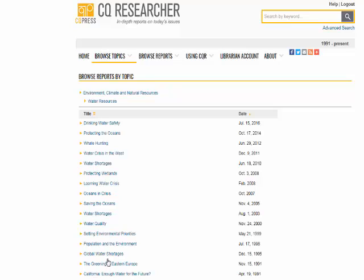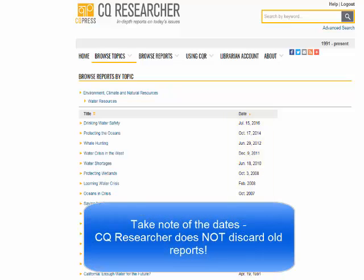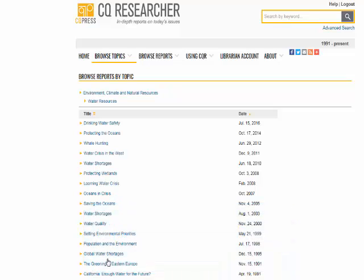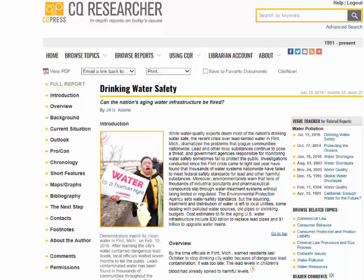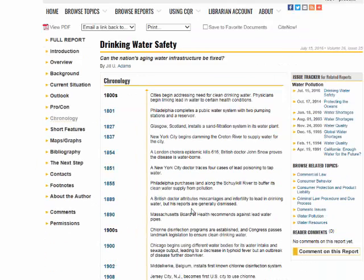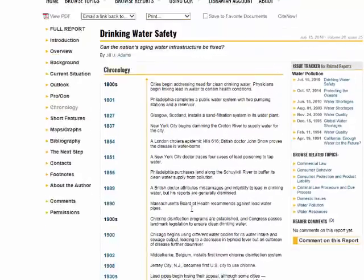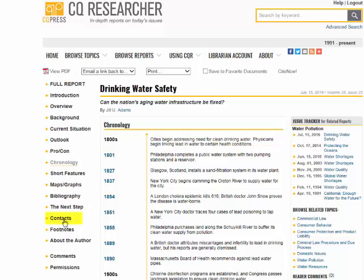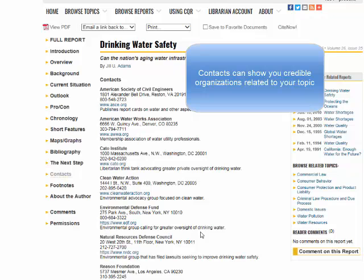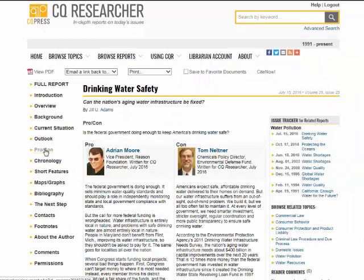CQ Researcher comes out with one report each week. It is important to take note of the dates here — they don't discard old reports. I know there's been issues about water safety recently in Michigan, so I will select Drinking Water Safety. The menu on the left side of the screen can direct you to specific portions of the report. You can also view a PDF of the full report or just use certain sections as you may need. For example, you may want to look at the Chronology section to get a sense of the historical overview of this topic. Alternatively, you may want to look at Contacts in order to understand credible resources related to your topic.